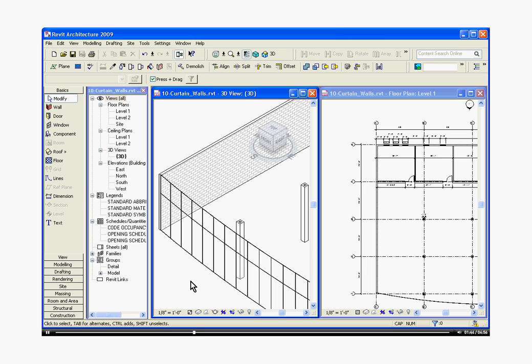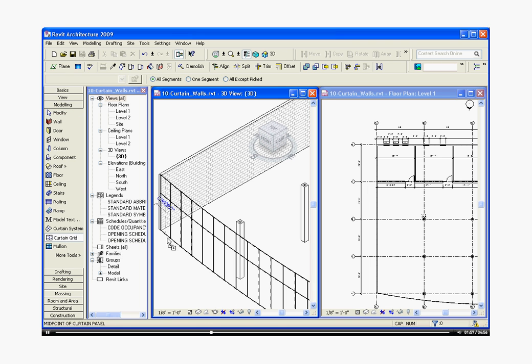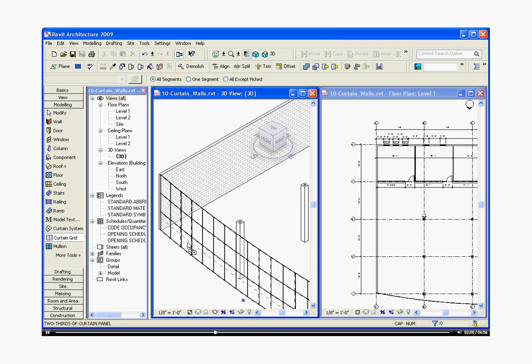You can start adding new lines to this grid for mullions to be attached to by going to the tool tray, this time choosing the modeling tray. It will bring up some curtain wall tools. Go to curtain grid and now you can start adding new lines to the grid.